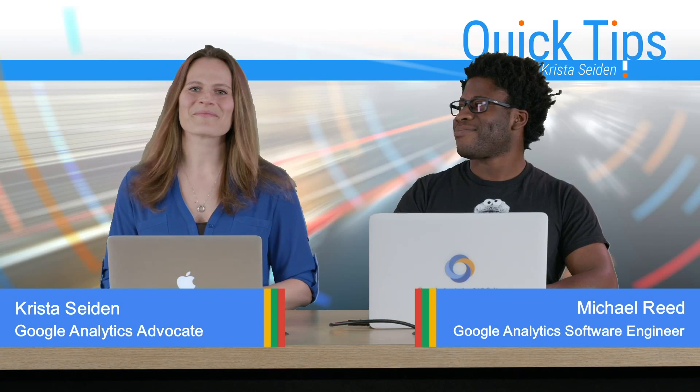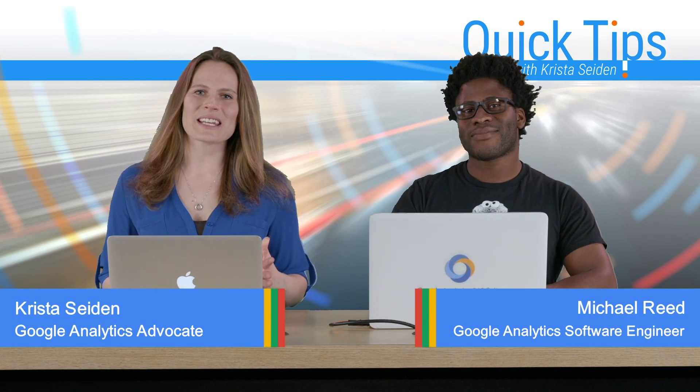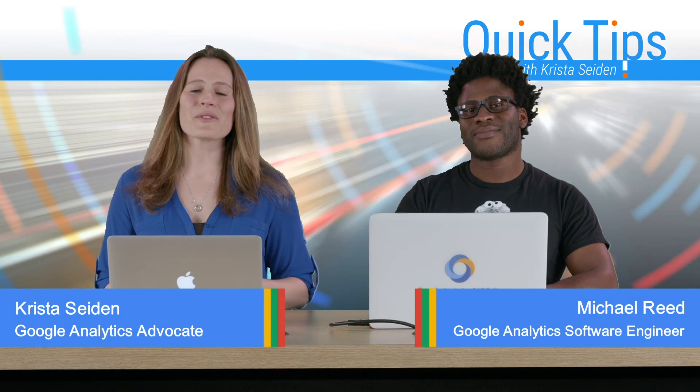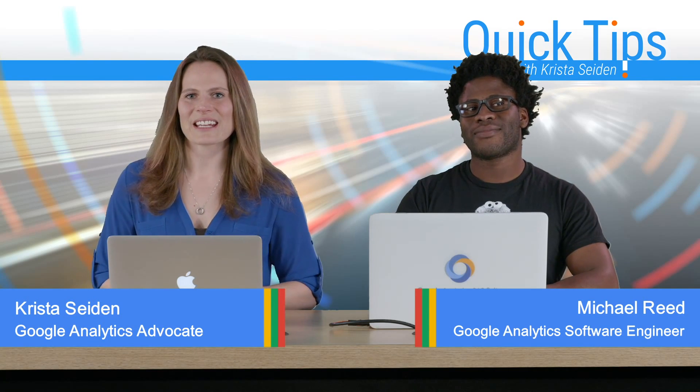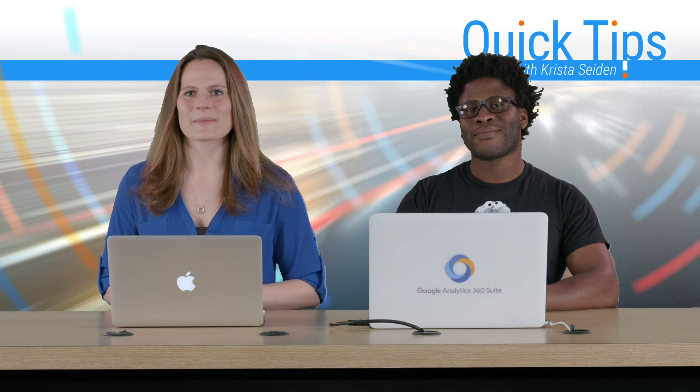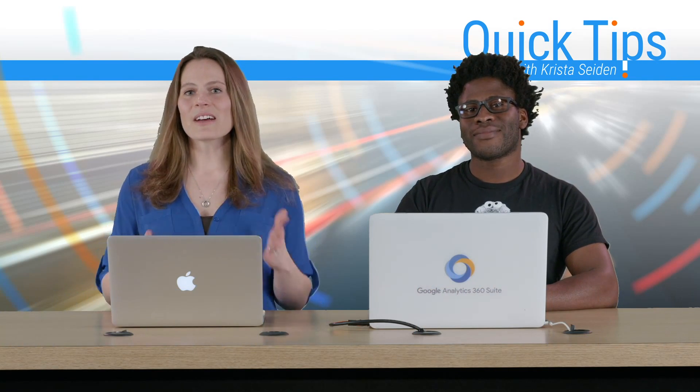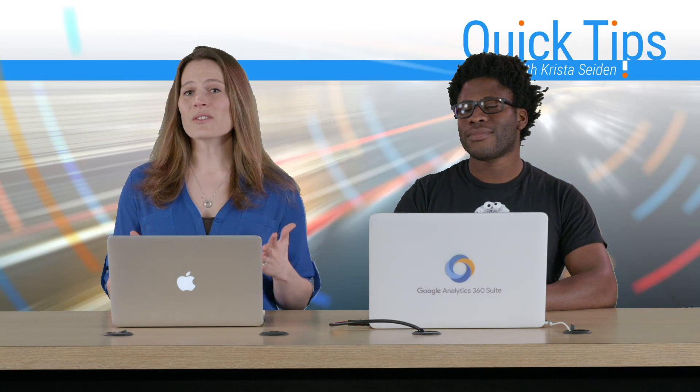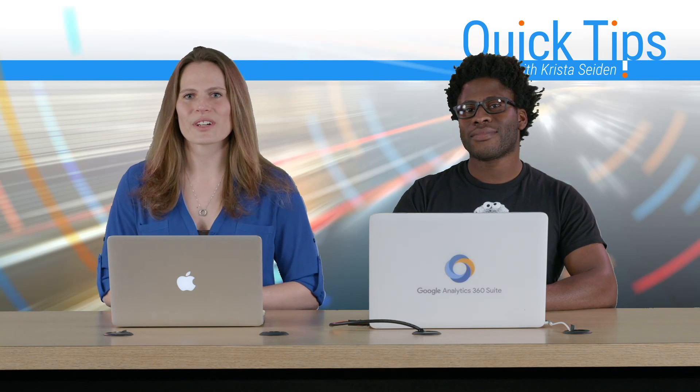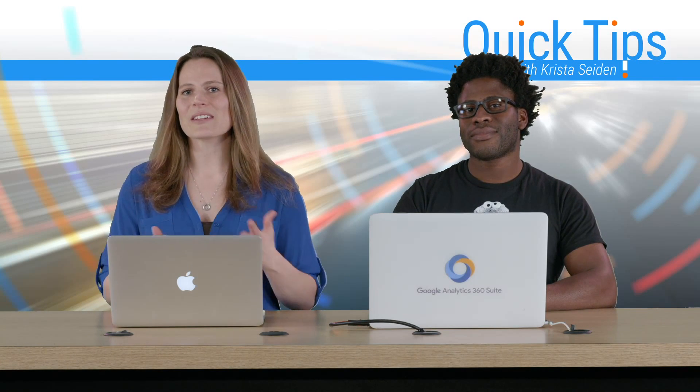My pleasure, Krista. In this quick tip, we're going to walk you through the funnels technique in advanced analysis. Now, to level set, funnels are really great for analysis for many different things.